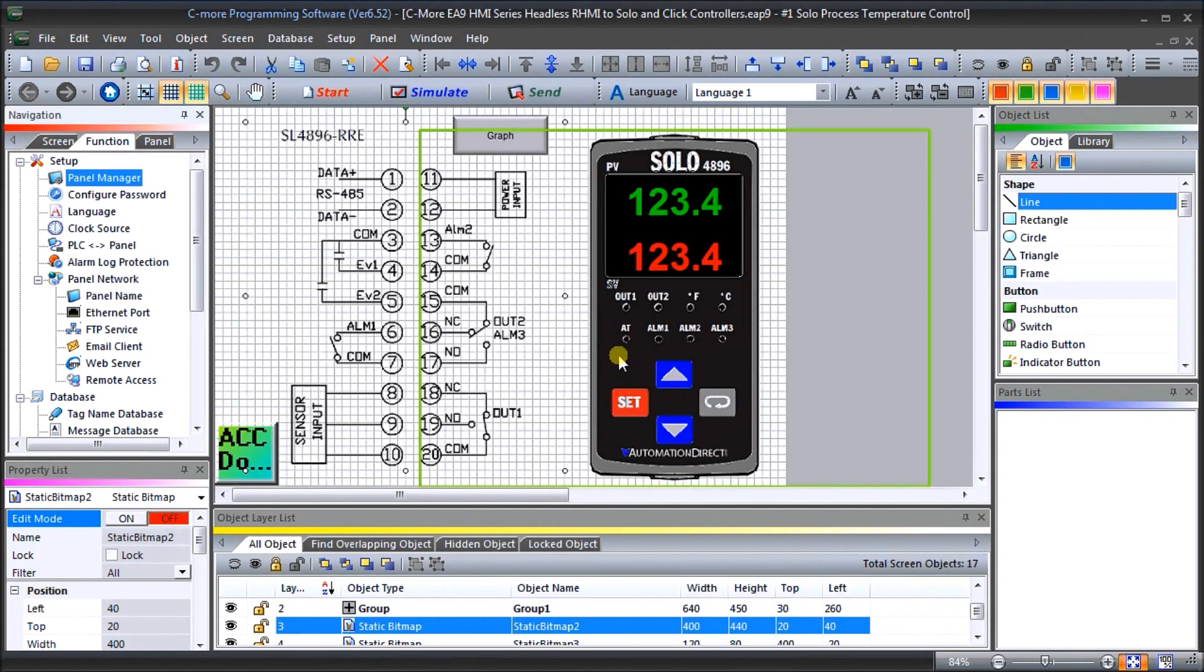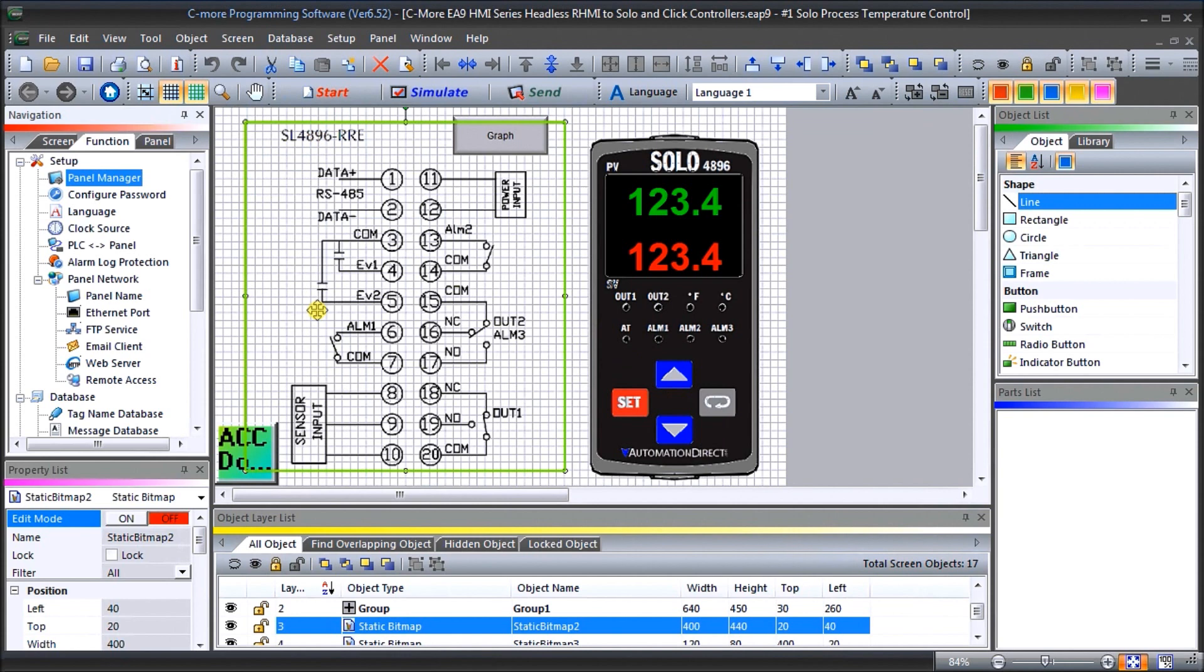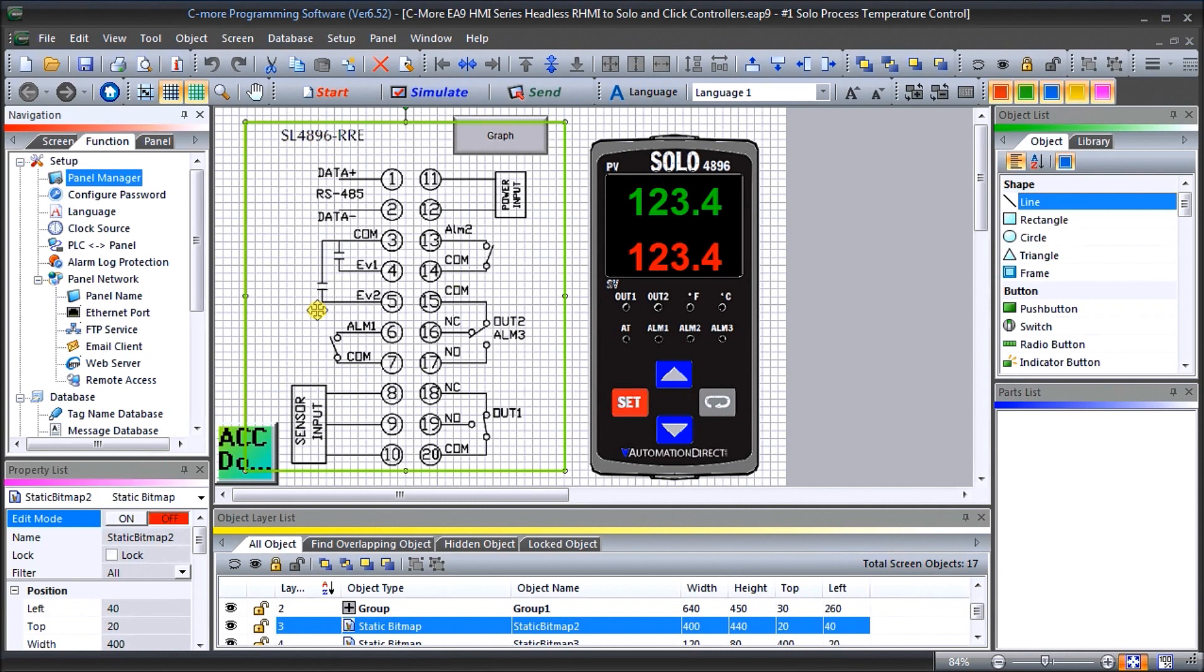And so we have now completed the program we need to add this Click PLC into our network that our C-more is controlling and have the Click set values to the SOLO and then read both the present value and set value of the SOLO back into the Click.